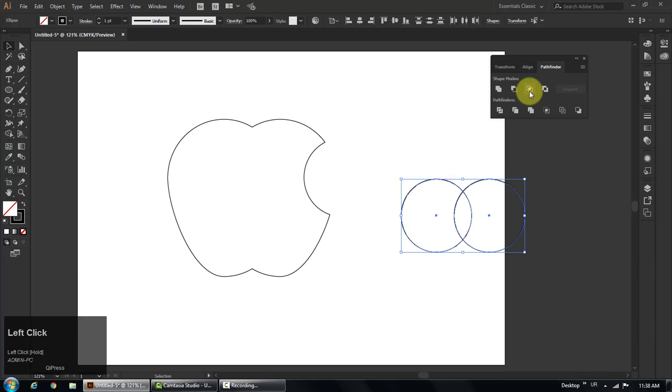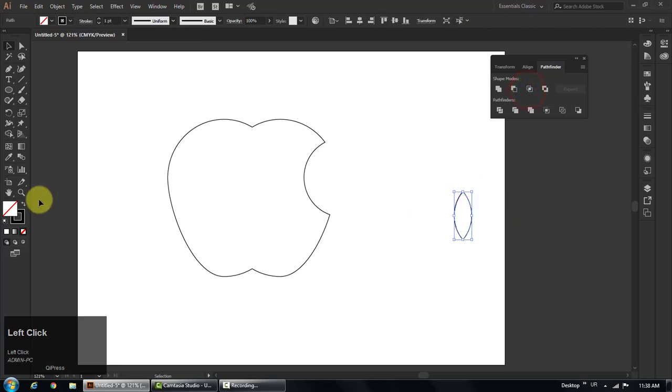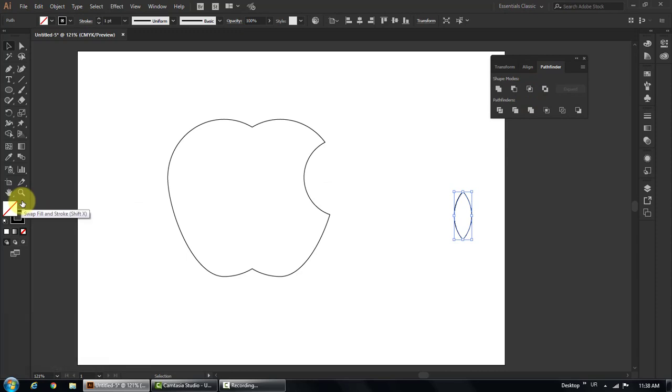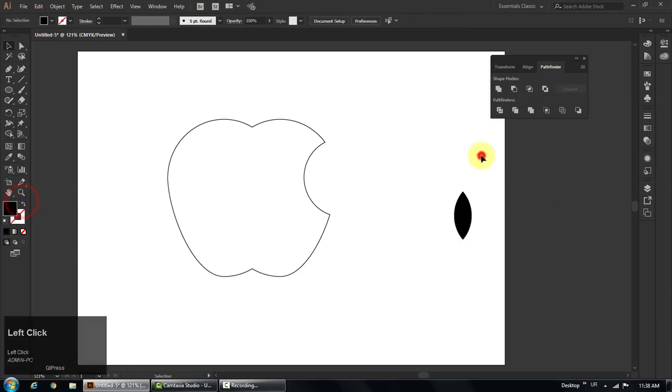Select both shapes, go to pathfinder panel, and click there on third intersect button to separate the overlap part of the circle. Fill it with black color. Put it above the circle and rotate as per your requirement.